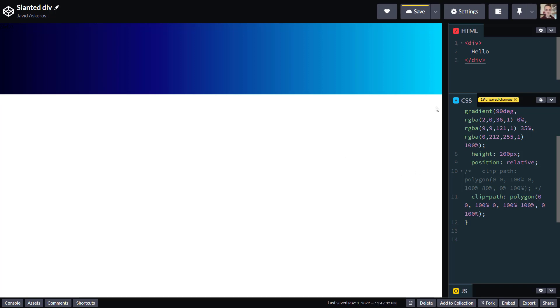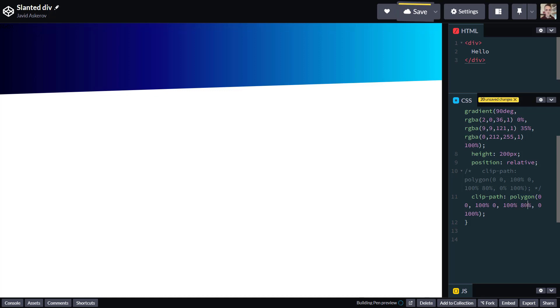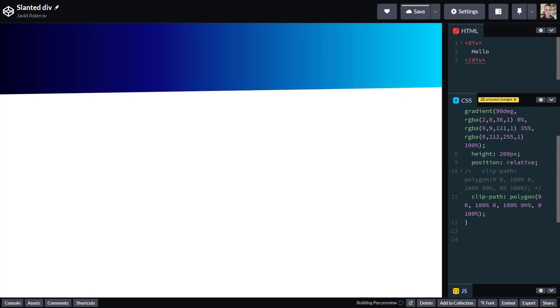And now if we wanted to create a slanted div without using a CSS generator, like we did here, we just can play with our third point here, that is the bottom right corner, we can take this y value and we can decrease it as much as we want it to go upwards, so to speak. So let's say 80%, 83%, 90%, depends on the angle you want. And this is basically it.